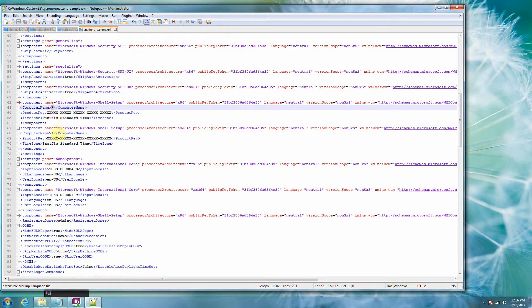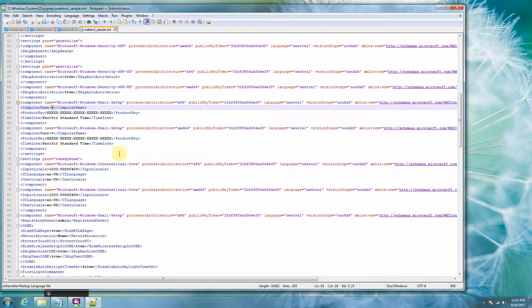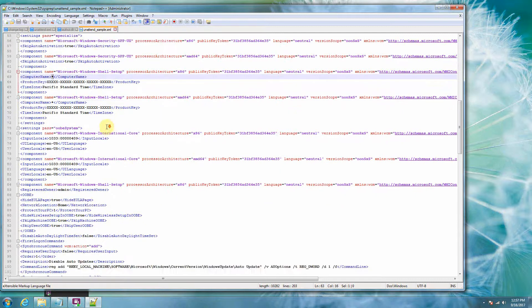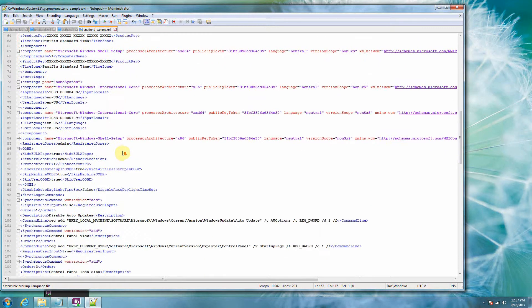So Windows computer name. Notice there's two things here for Windows computer. Both are star, that's so it automatically just gives a random computer name to the computer. You can put a prefix on there. There's a bunch of different stuff you can do in this file, but I'm just going to call out a few things.